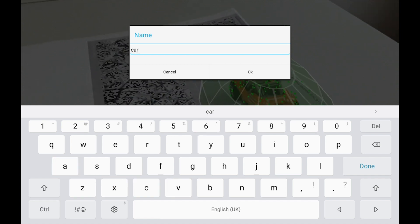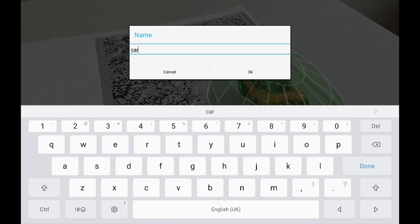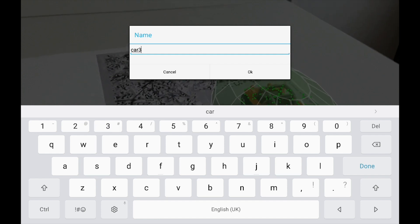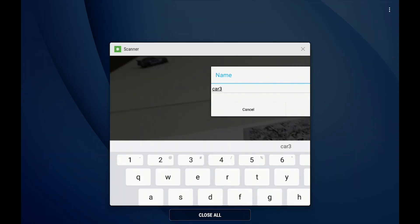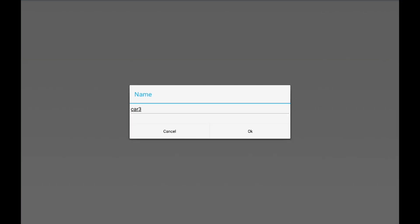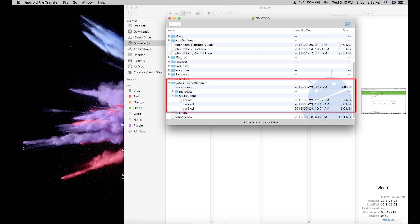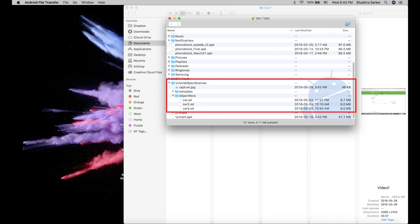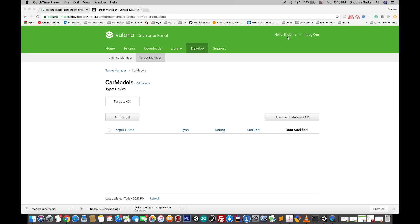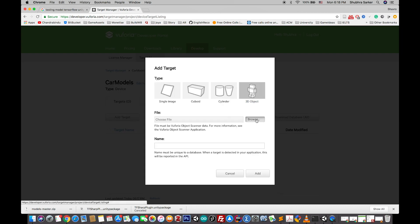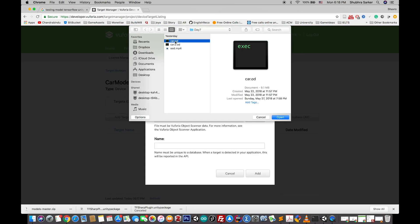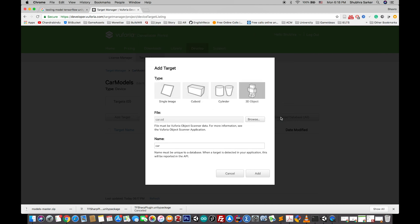Vuforia will export this information as a .od file. As you can see, these are the files from my Android device, including three .od files from the car models I scanned. You'll get similar files when you complete scanning your target object. Drag and drop these .od files to your computer. Now we have to go to the Vuforia developer panel, add a 3D object target, and select the generated .od file.